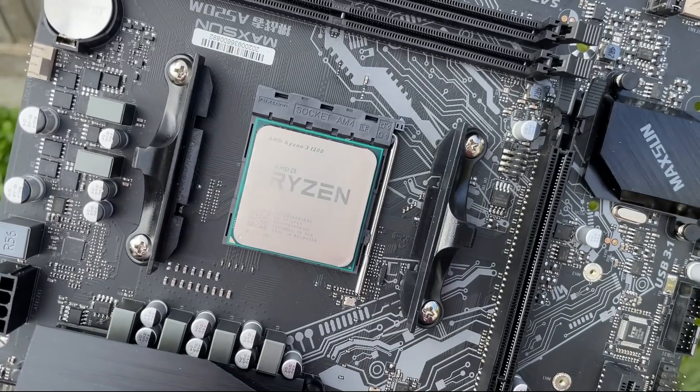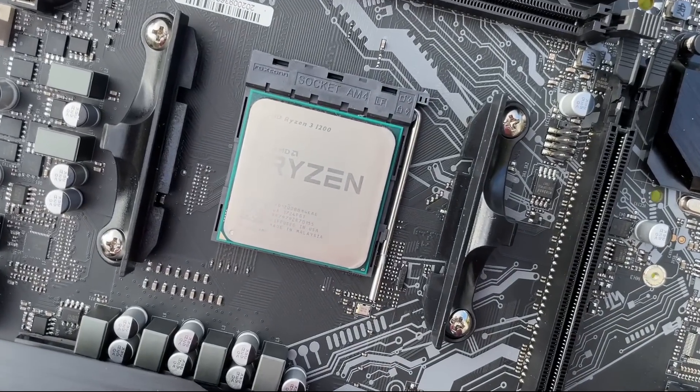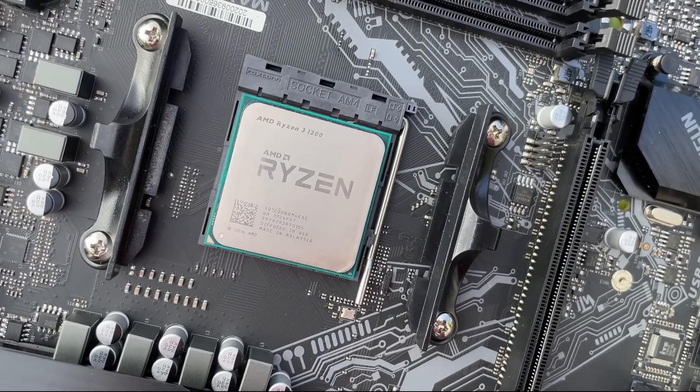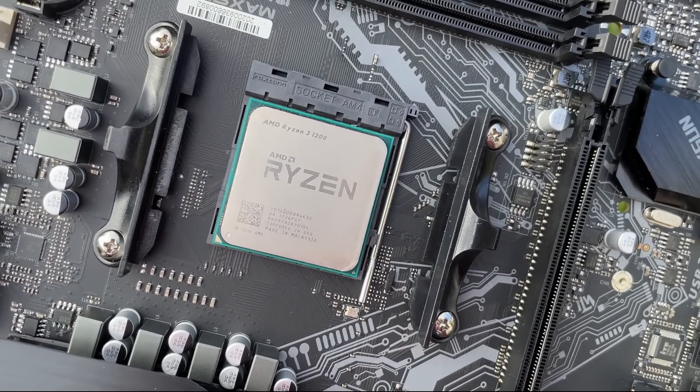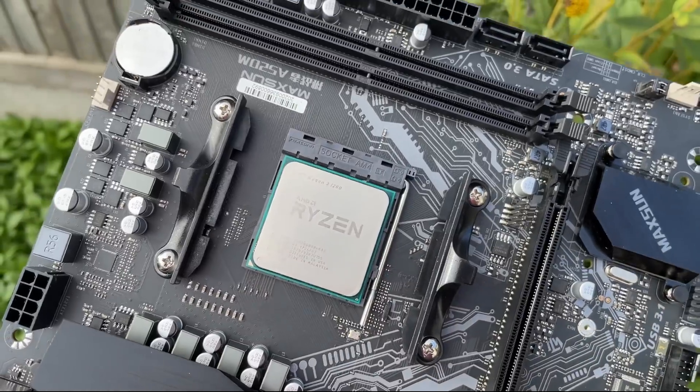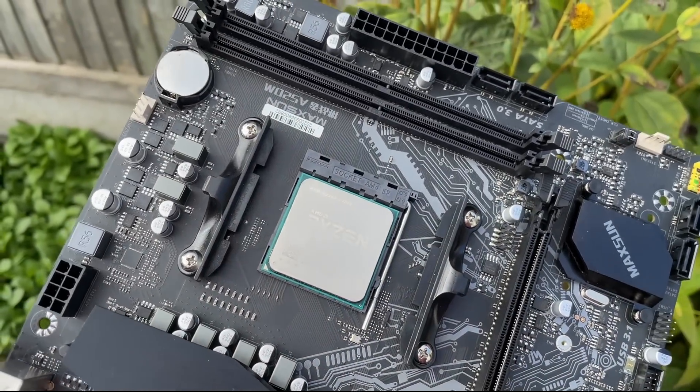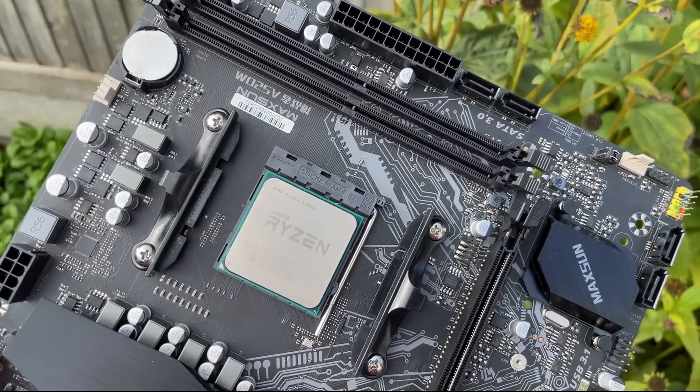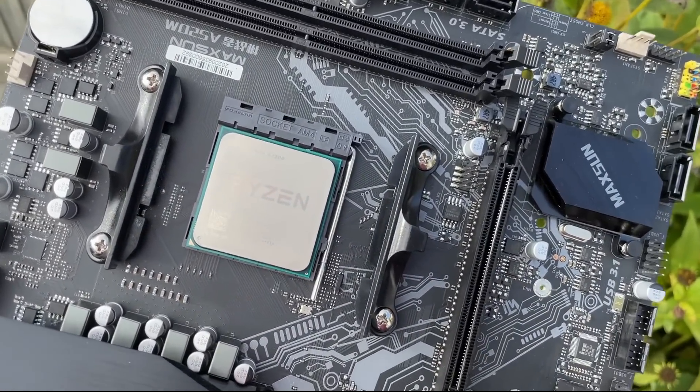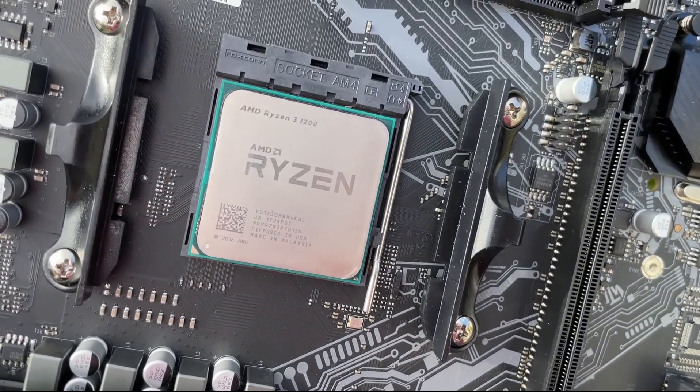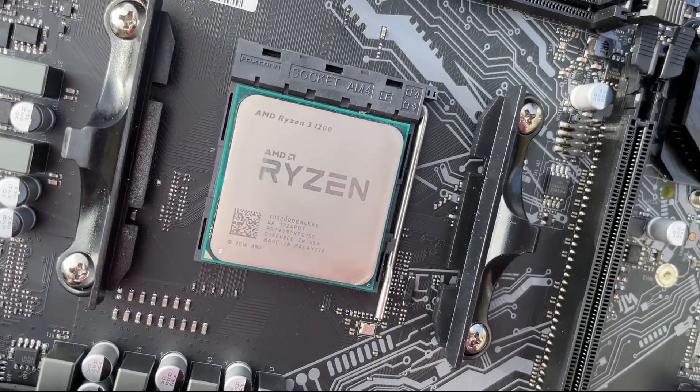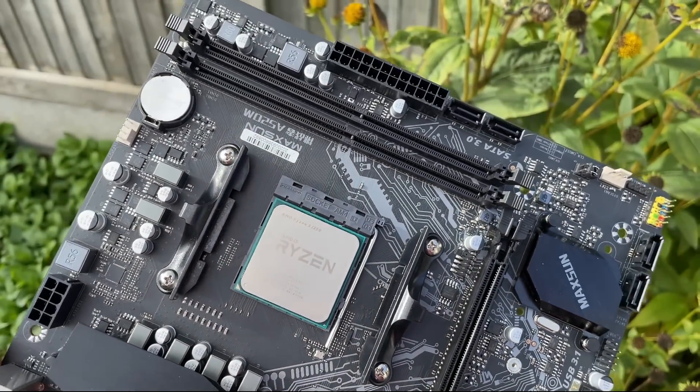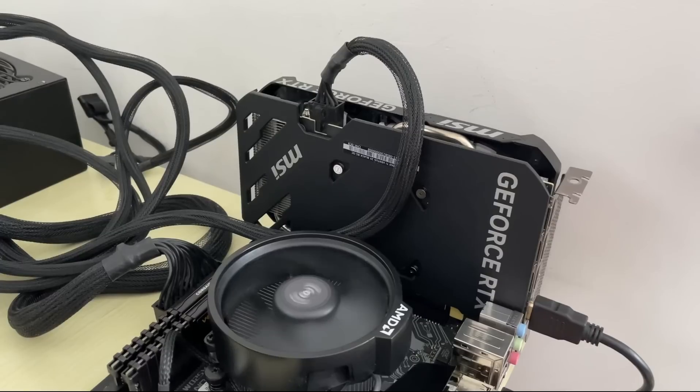First of all, I stuck this old fella in the board. My Ryzen 3 1200, one of the first proper gaming CPUs I owned. Physically the AM4 socket is the same and sometimes older gen chips will work in newer boards despite the lack of official support. At least Maxsun are upfront about it.